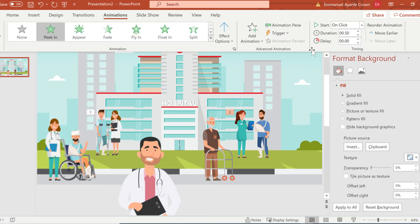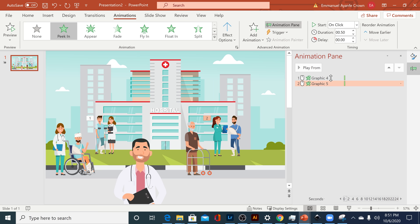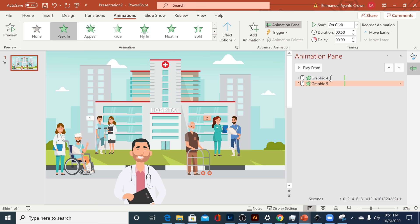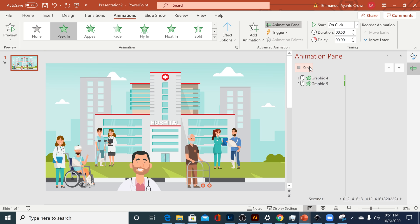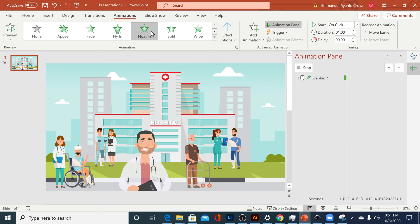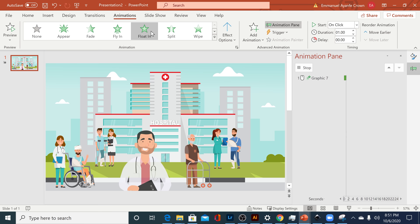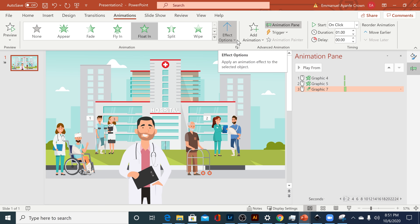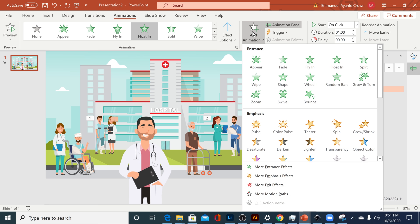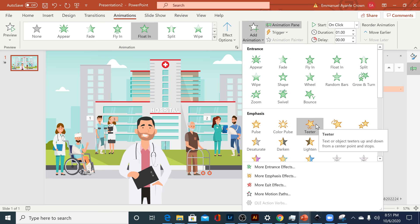I'll go ahead and repeat the same for the second object in the scene. If you want to see your animations, click on the Animations Pane up here — it shows all the animations in your scene and you can click Play to see what it looks like. For our main subject Ben, we're gonna use two types of animation. I've added the Float In, and then I'll go to Add Animation and add an Emphasis — like the Teeter effect, so he comes up and shakes to say hi.